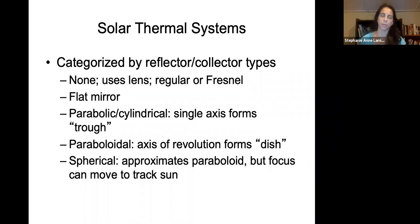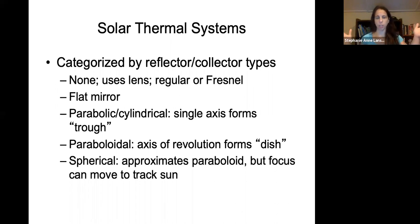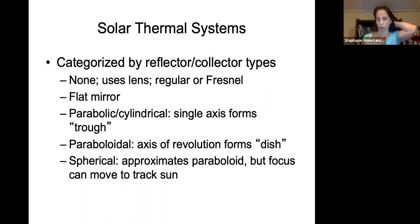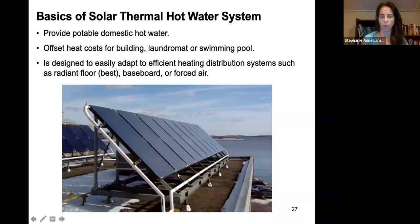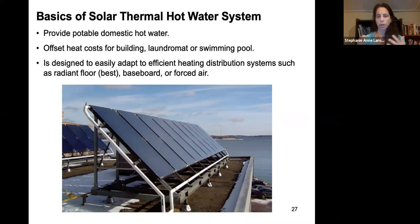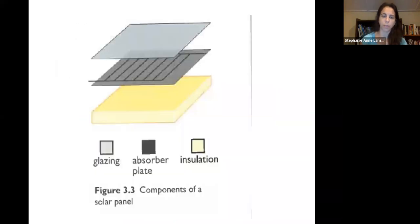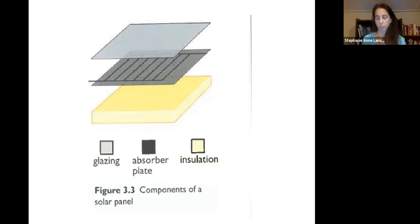Solar thermal systems are categorized by reflector types: none, flat mirror, parabolic shape, or spherical shape. Starting with no concentrator — a passive solar thermal hot water system — this provides domestic hot water for buildings, laundromats, and swimming pools. It can also be used for radiant heating. The basic components are a glazing layer, an absorber plate, and insulation on the bottom to retain heat energy inside the collector.